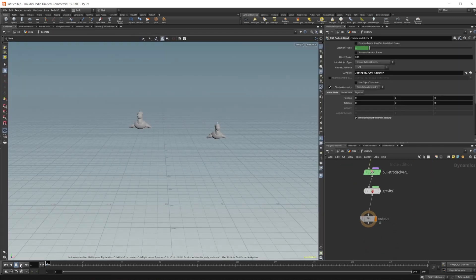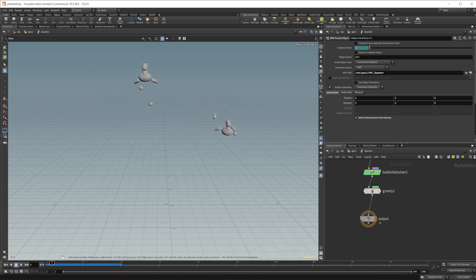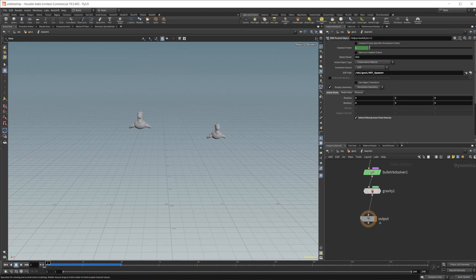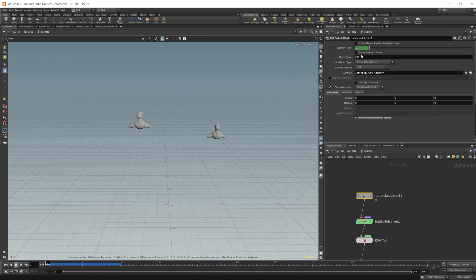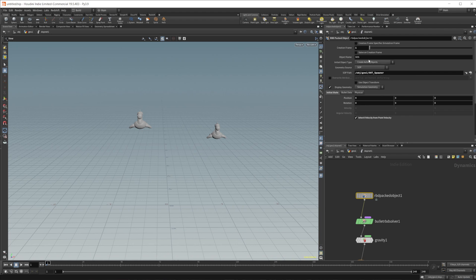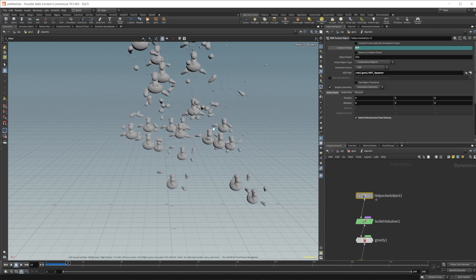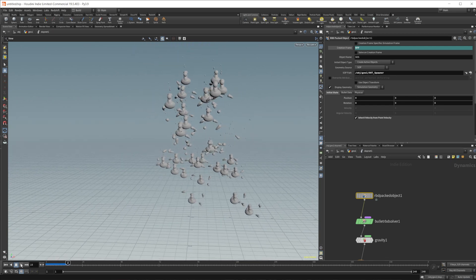Jump back into the DOP net and press play. We get some simulation going with random velocity — you can see some objects going much higher and faster than others. But they're only being spawned on one frame, which is not what we want. That's because in the RBD packed object the creation frame is set to 1. Delete that value and set it to $FF instead. Now if I press play, we get a bunch of rubber toys being spawned and blown all over the place.